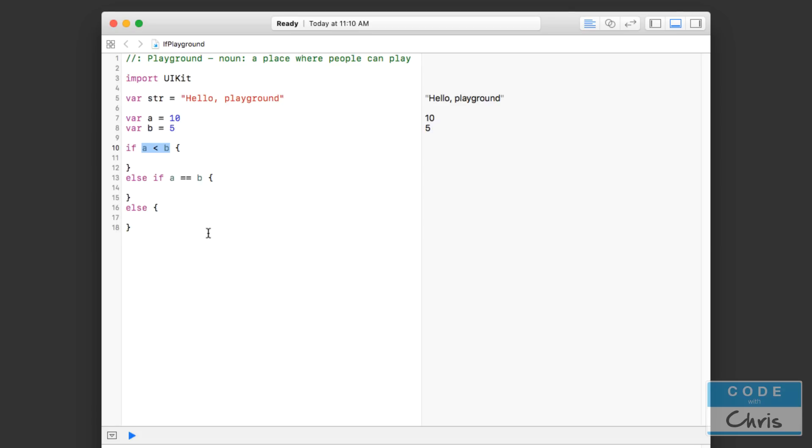Before we move on, let me show you a couple of other operators and a couple of other cool things with if statements. For example, we can do less than or equal to, or you can do greater than or equal to.